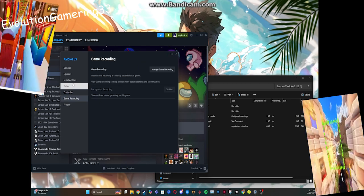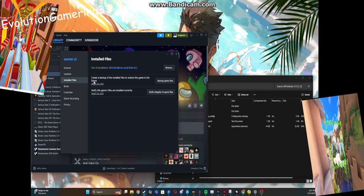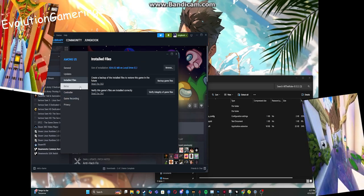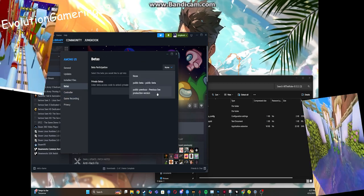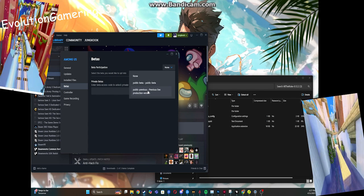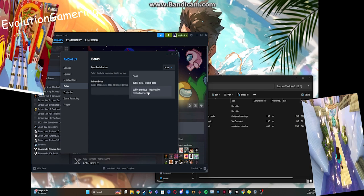And then we're going to click on Betas and we're going to change it to Public Previous!